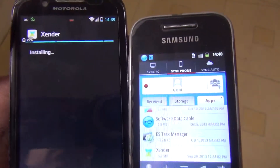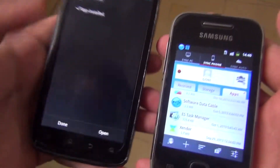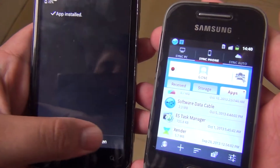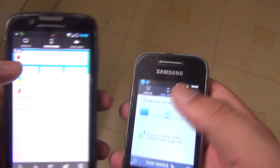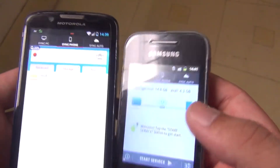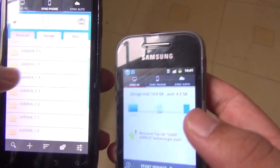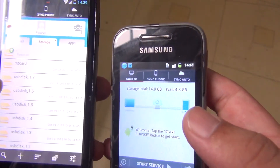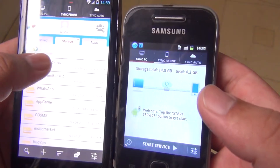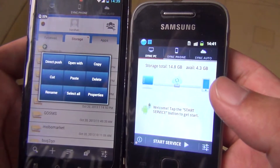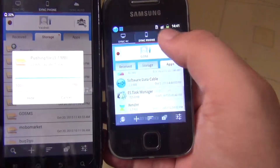The Software Data Cable download link is also given in the description, so you can download it from there. Now I will show you how to send a folder — just go to the folder section, then go to the SD card, and press on the folder you want to send, then click 'Direct Push'.